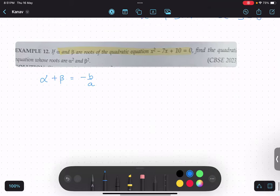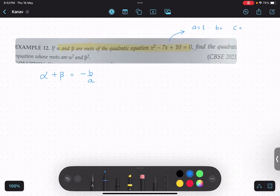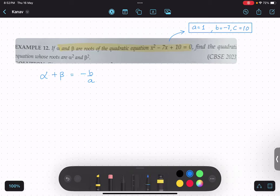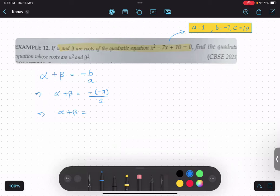From this quadratic equation, can you tell me what a, b, and c are? A is 1, b is minus 7, and c is 10. We will use this information to solve the question. So alpha plus beta becomes minus minus 7, which means alpha plus beta becomes 7.